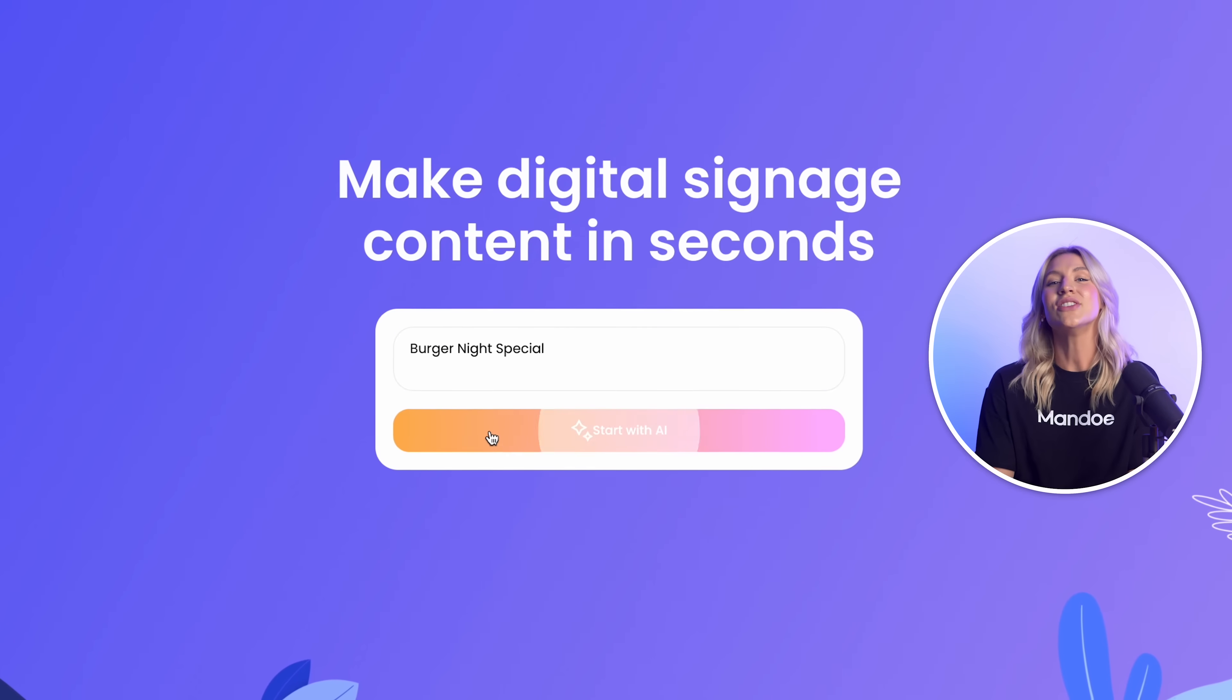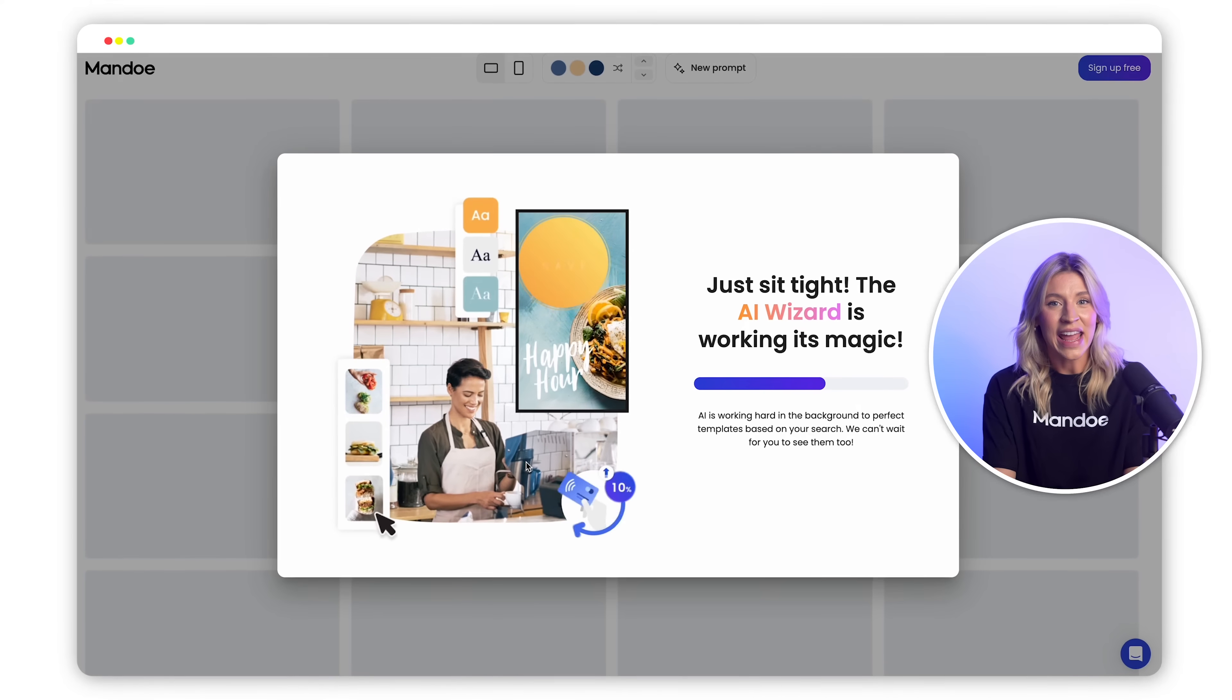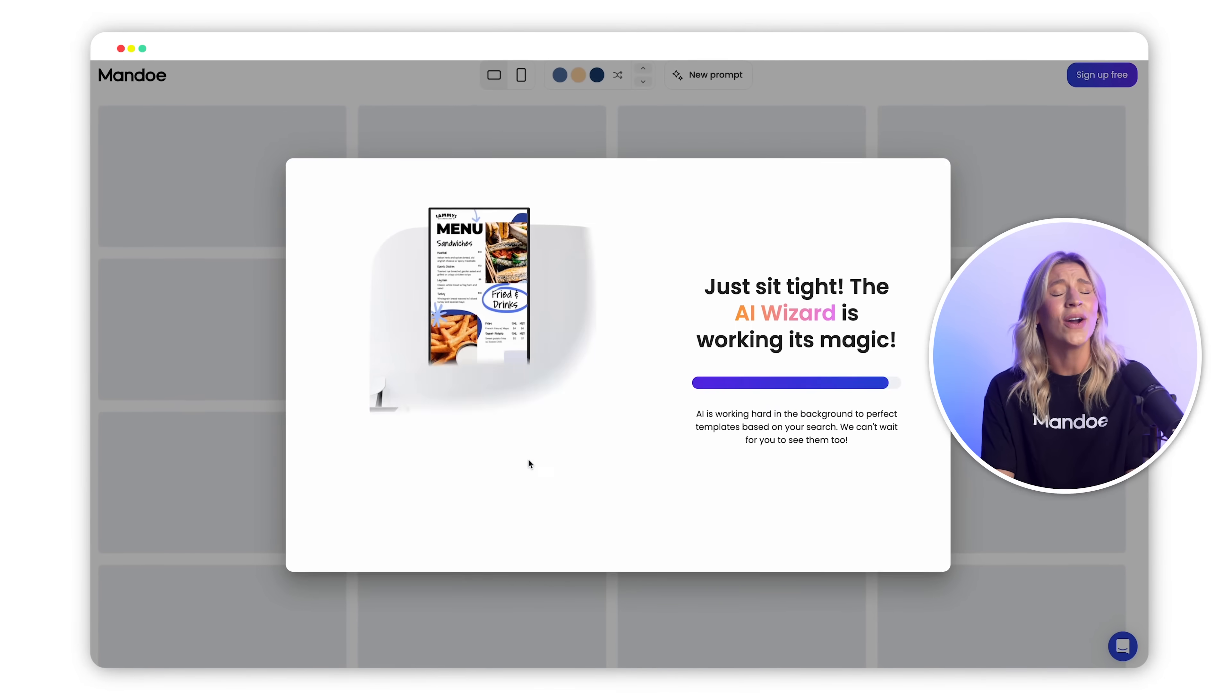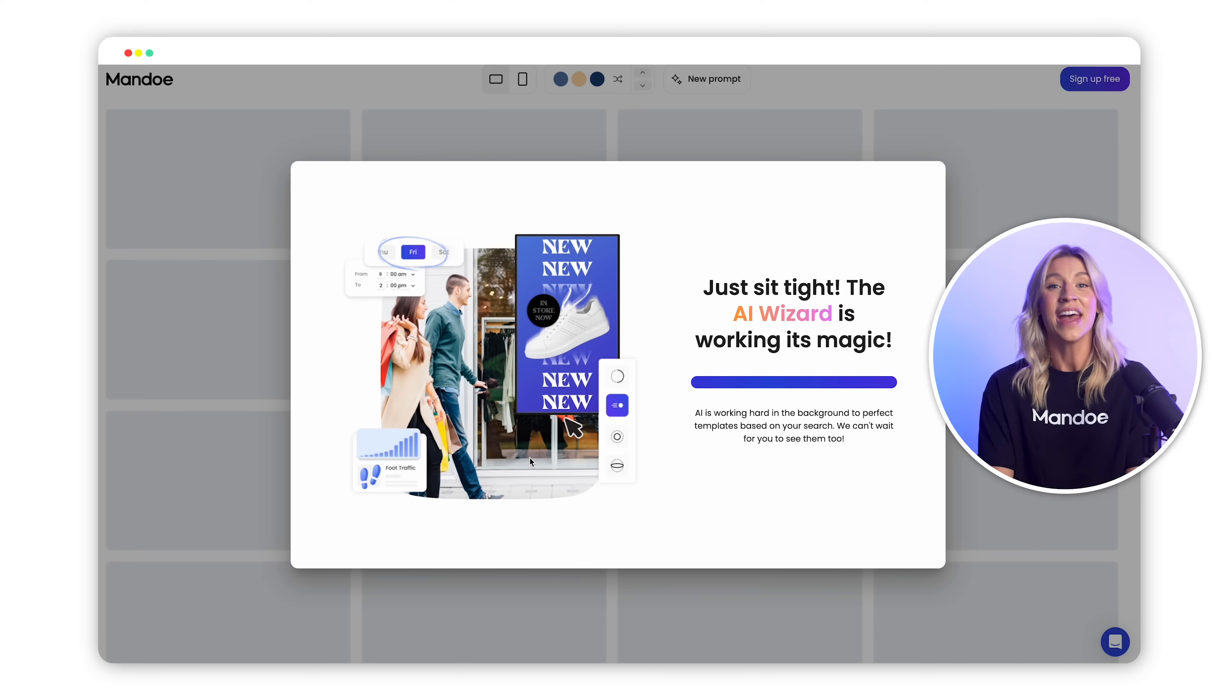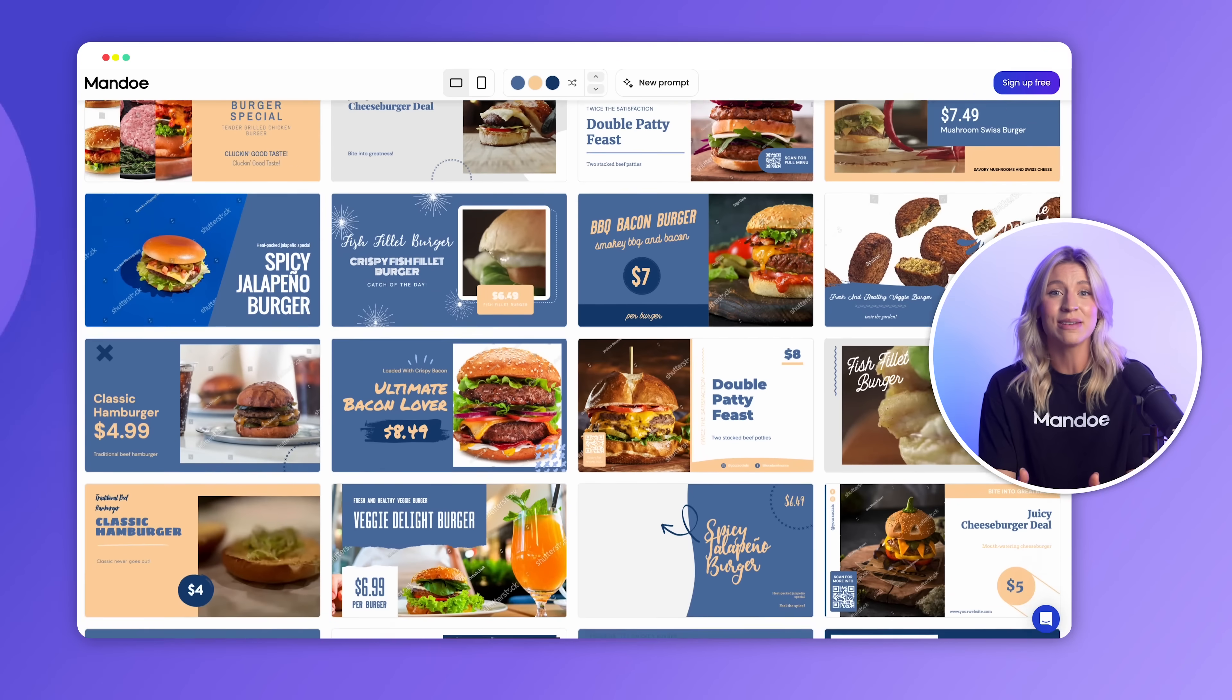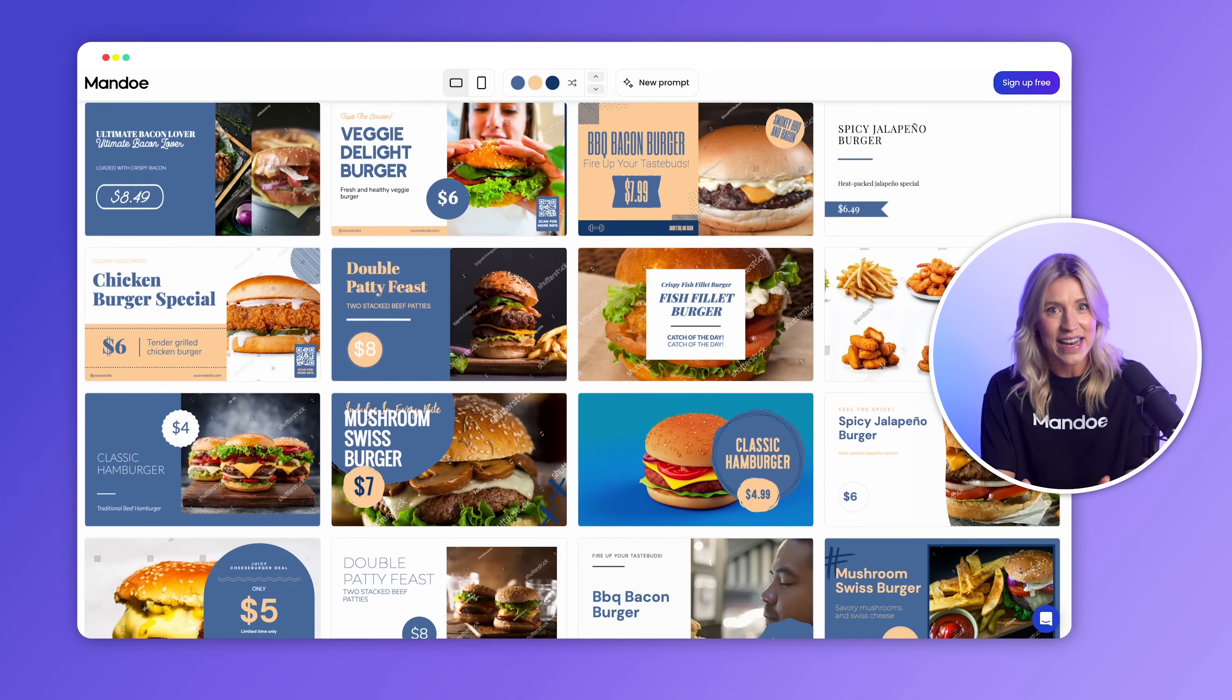Click on Generate and wait for the magic to happen. Our AI, powered by ChatGPT, is working hard in the background to perfect templates based on your search. The result? Thousands of templates that you can customize and use within minutes.